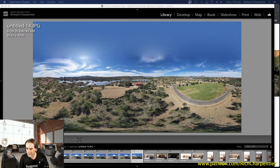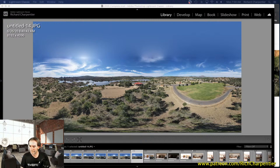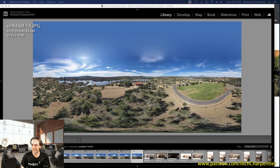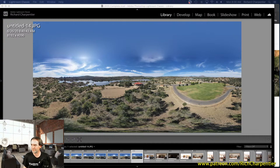Alright, checking things out to make sure the live stream is working. There's always some lag from OBS to YouTube Studio for doing live streams, but looks like we're live and we've got the right background.